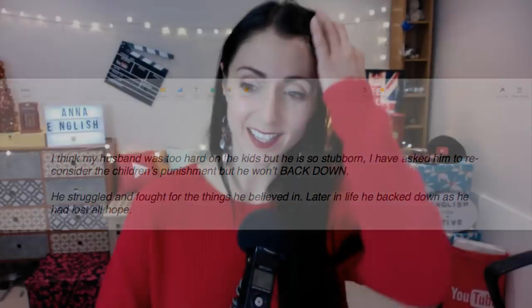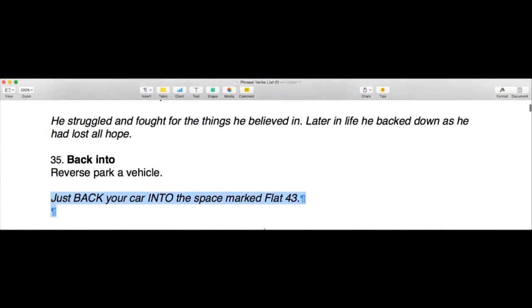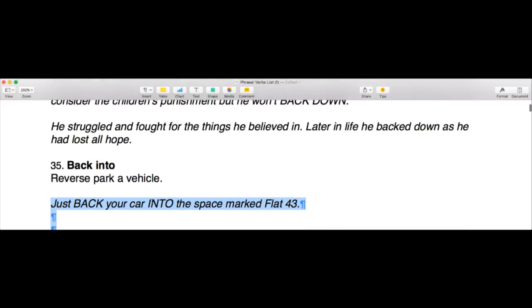The next phrasal verb is 'back into,' which literally means to reverse a vehicle into a space. You might back into a driveway or a parking space. The example sentence is: 'Just back your car into the space marked flat 43.' It's quite straightforward — it simply means to reverse park.